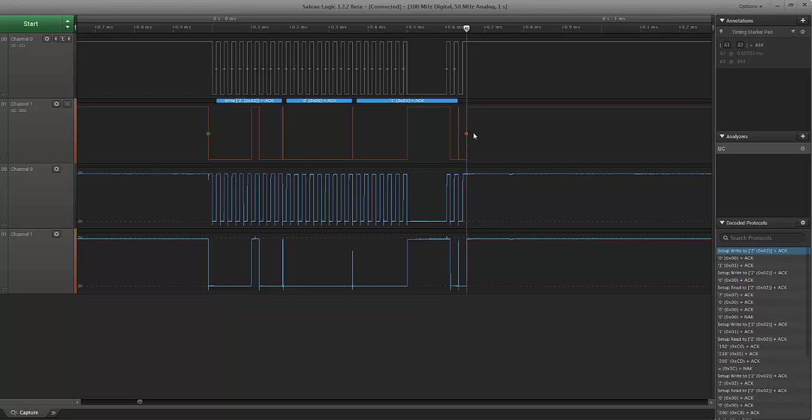The entire period between the start condition and the stop condition, the bus is considered busy. And this master has authority of the bus. Now, if this master wants to retain authority of the bus and not release it after it has transmitted this message, it can do a restart or it can do a repeat start condition, in which case it avoids doing the stop condition and it redoes a start condition. And that indicates to any other bus master that the bus is still busy and this master is going to do an additional transfer.